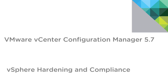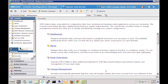Hello and welcome to an overview of how vCenter Configuration Manager 5.7, part of the vCenter Operations Management Suite, can be used to ensure compliance of your vSphere environment. To begin, let's log in to the vCenter Configuration Manager 5.7 user interface. We're going to take a look at the existing data that we have around our virtual environment from a hardening and compliance perspective.